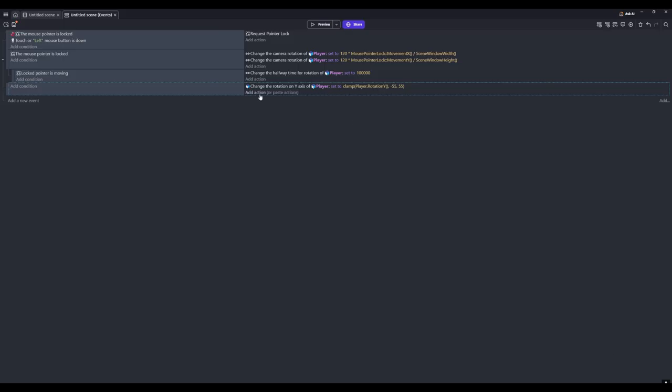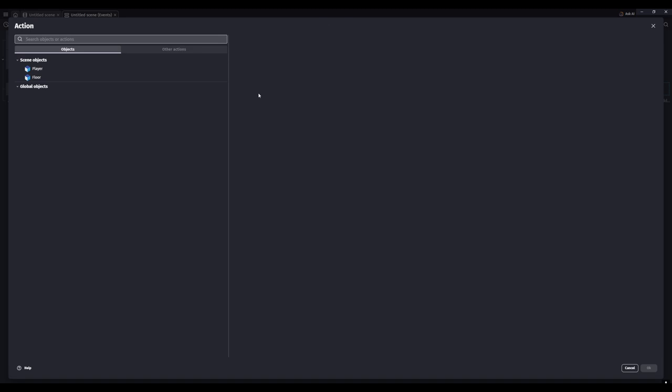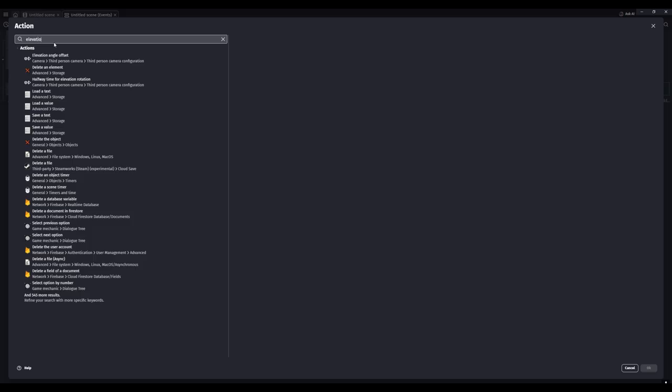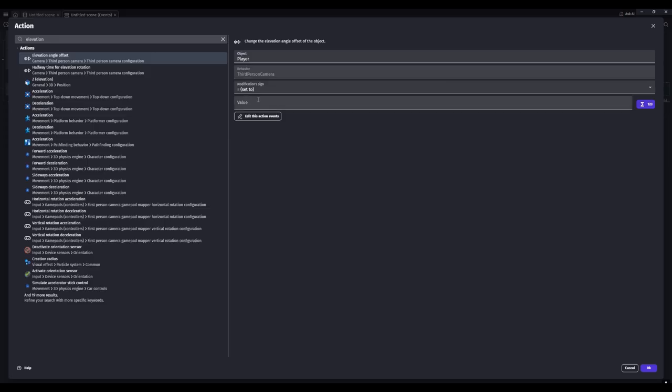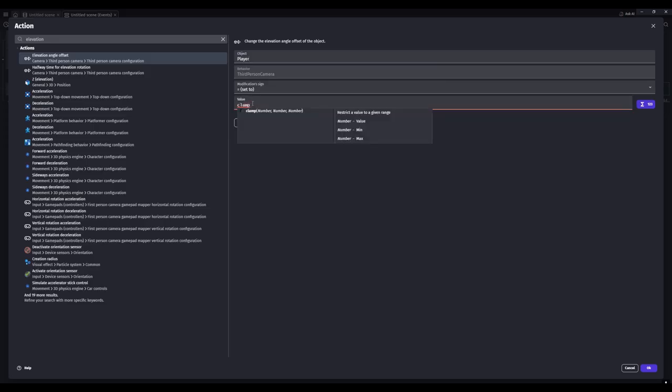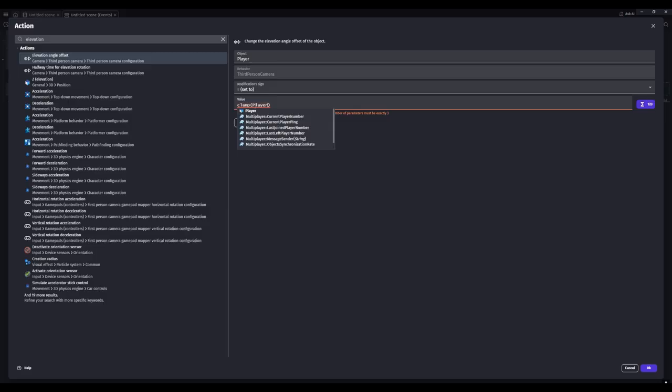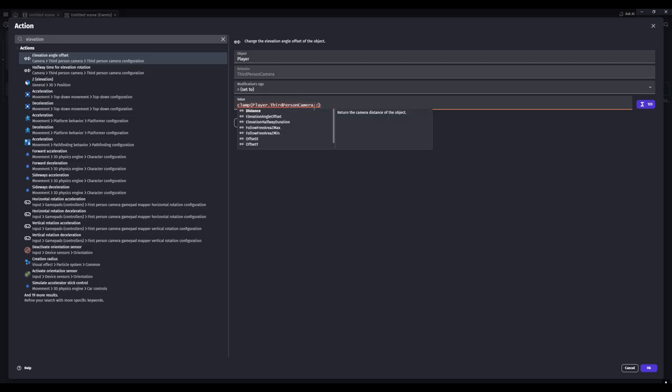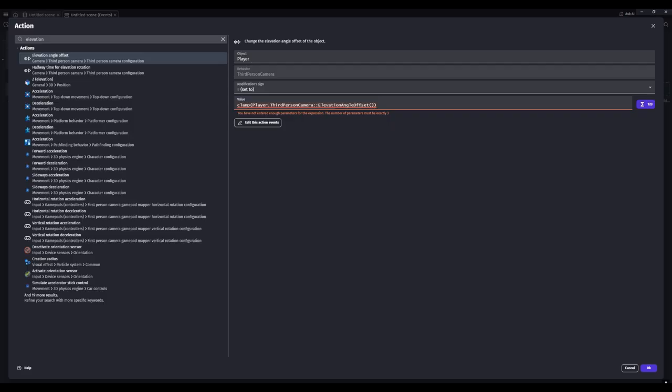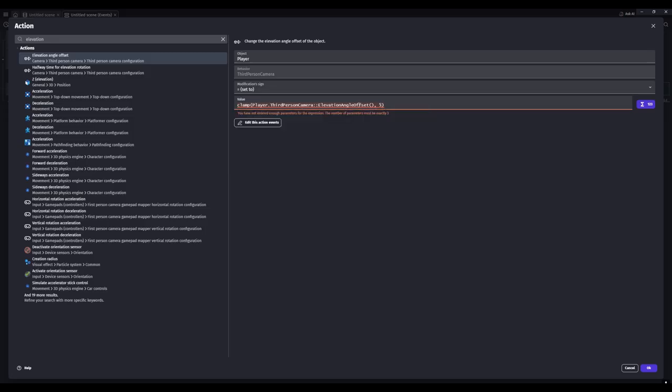All right, then we'll add one more action and this will be the elevation of the camera. So we'll select player and then we'll set this to clamp, brackets, and then inside whatever your player is called - mine's player - dot third person camera. Should just pop up here. And then the two colons and then elevation angle offset with two more brackets and then comma. Five I think we'll do, and then comma 45.